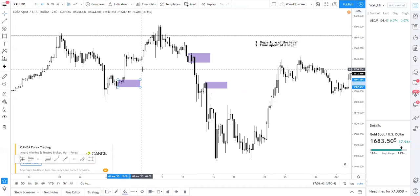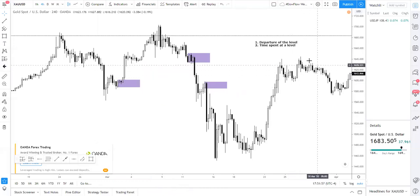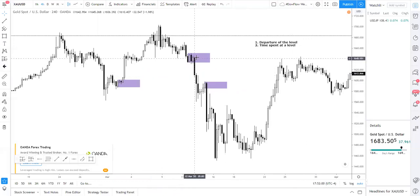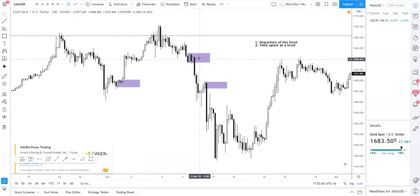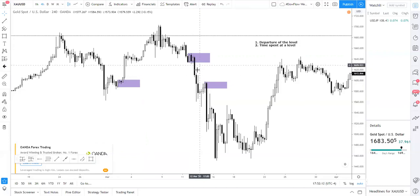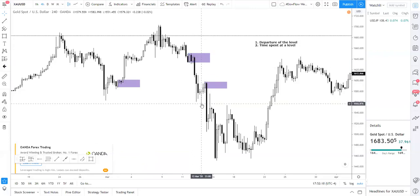If institutions are buying or selling very heavily, then you won't expect price to stay there and be constipated for a long time. You expect the movement to be explosive because they are buying or selling in very big volume, so price moves very fast. In this case, you realize that price doesn't even bother to do a pullback — it just starts selling down nonstop. That is the first factor: departure of the level.